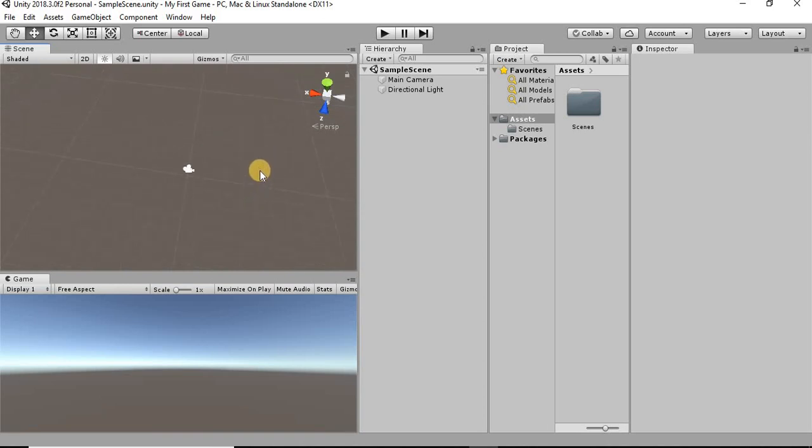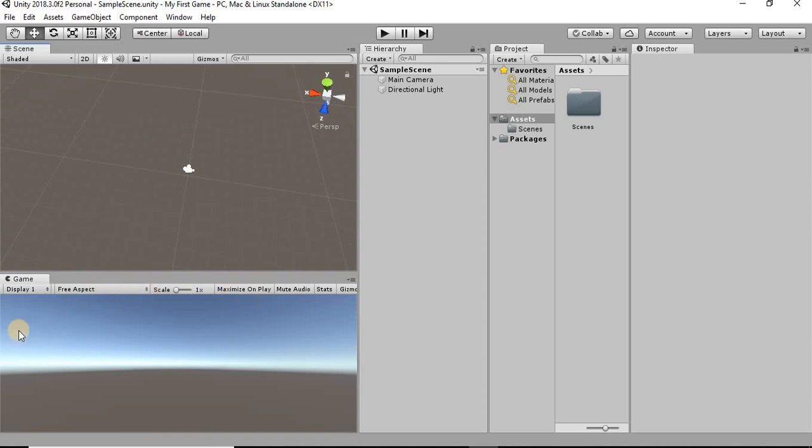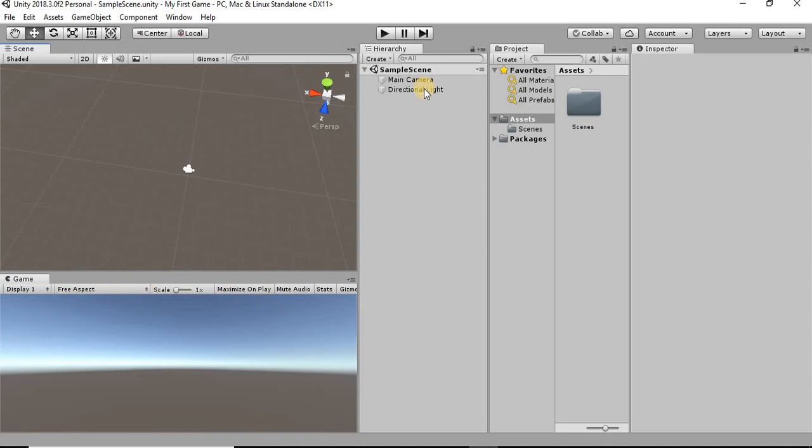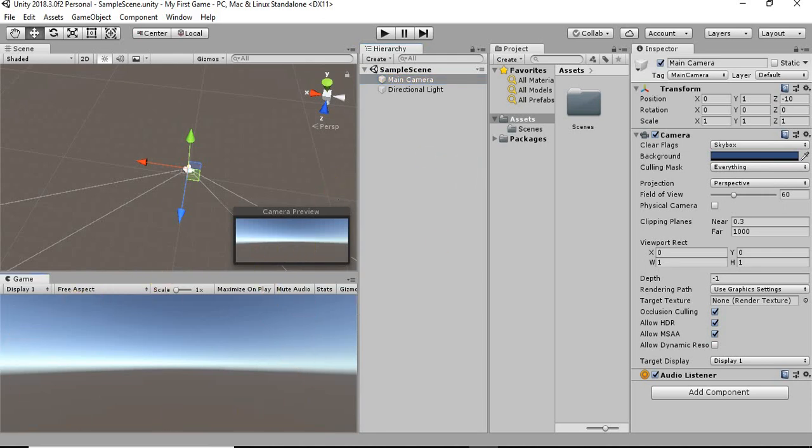Now the game window down here is basically the screen that your players are going to see. This is the view from whatever your camera is looking at within your game. So everything that the player sees is right here.